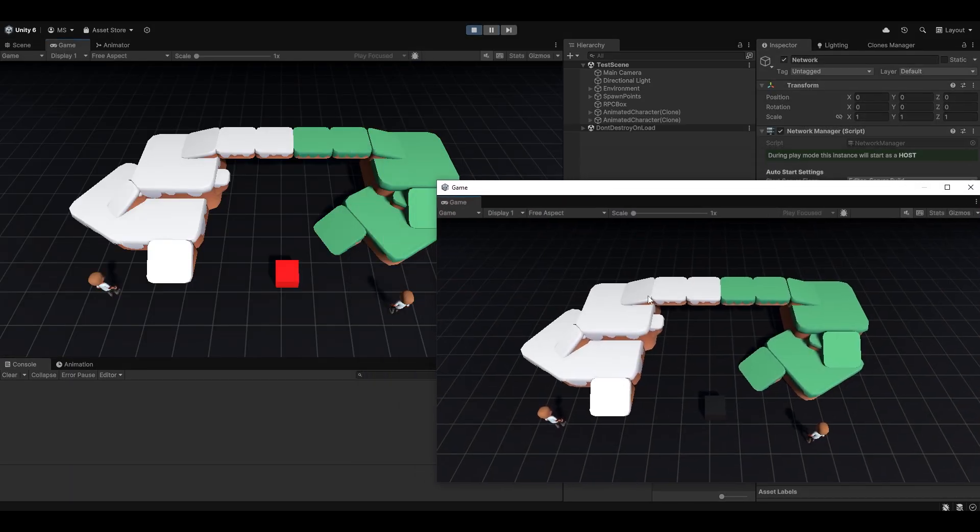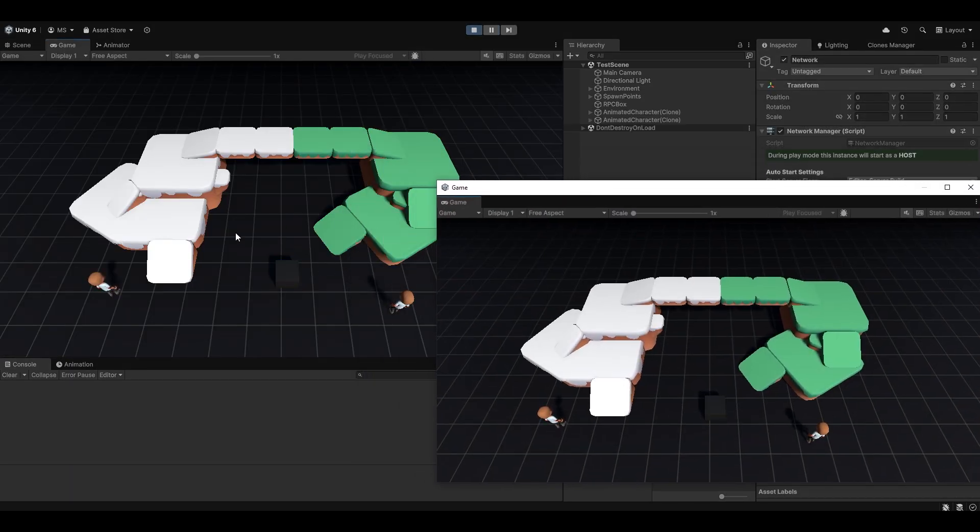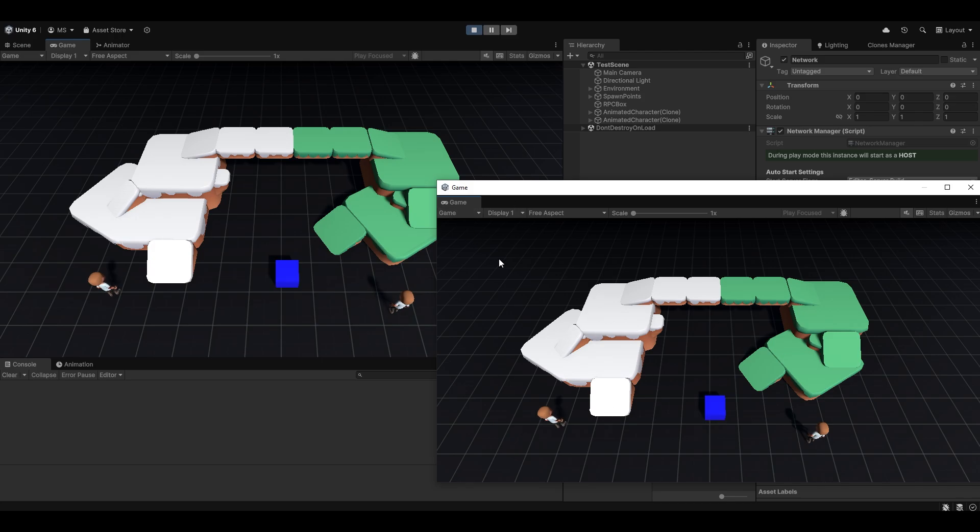Now if we move the client over here, you can see if I press 1, it changes on both, 2, 3, 4. And now we've synchronized the RPCs like this.